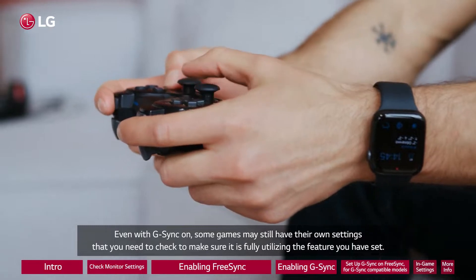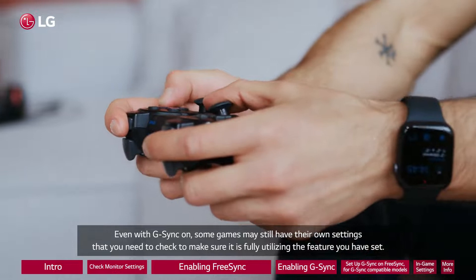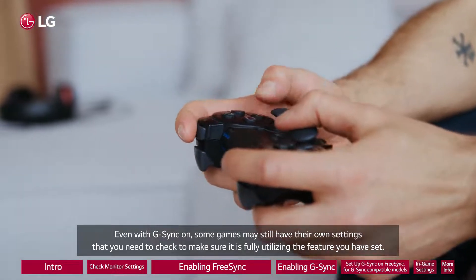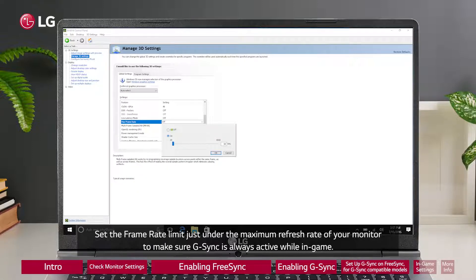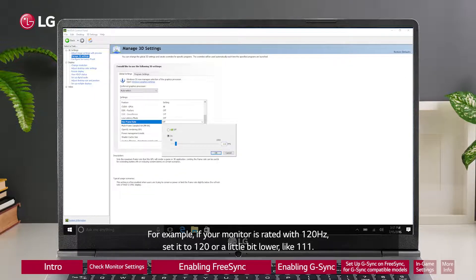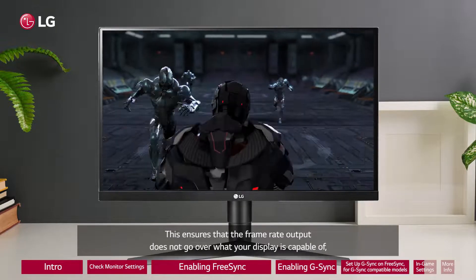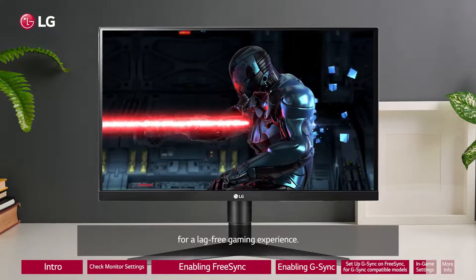Go to the Manage 3D Settings option and make sure that Monitor Technology is set to G-Sync Compatible. Even with G-Sync on, some games may still have their own settings that you need to check to make sure it is fully utilizing the feature. Set the Frame Rate Limit just under the maximum refresh rate of your monitor to make sure G-Sync is always active while in-game. For example, if your monitor is rated at 120Hz, set it to 120 or a little bit lower, like 111.